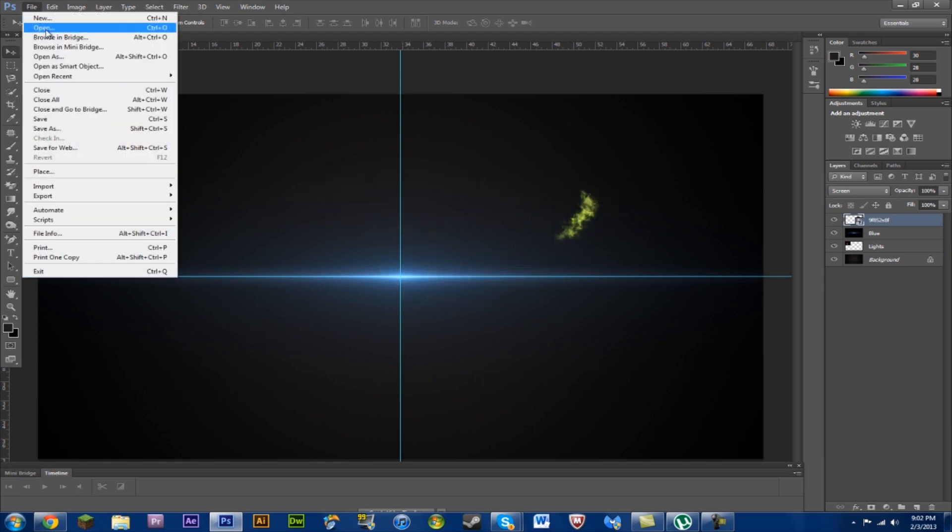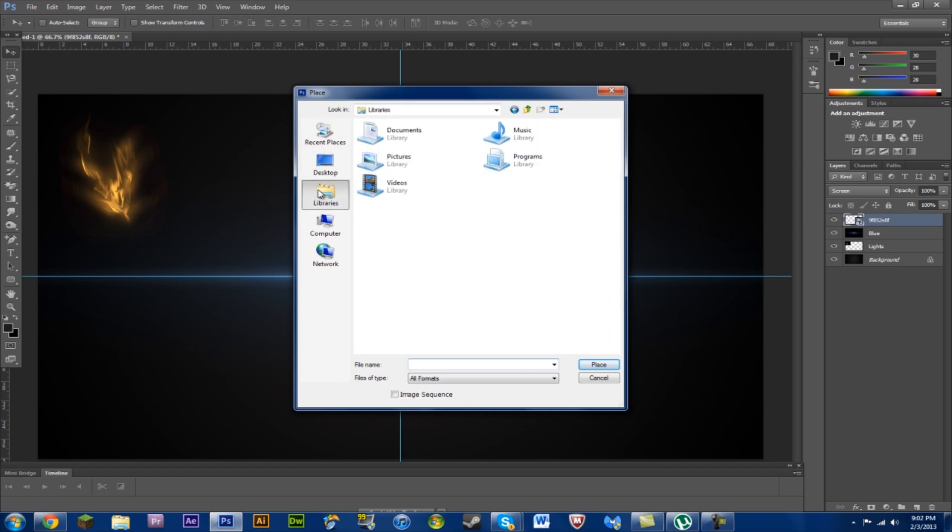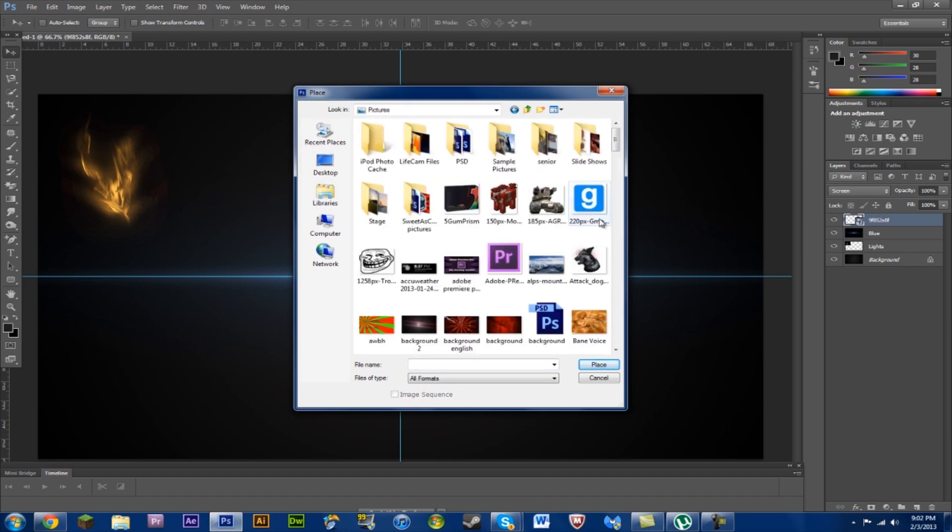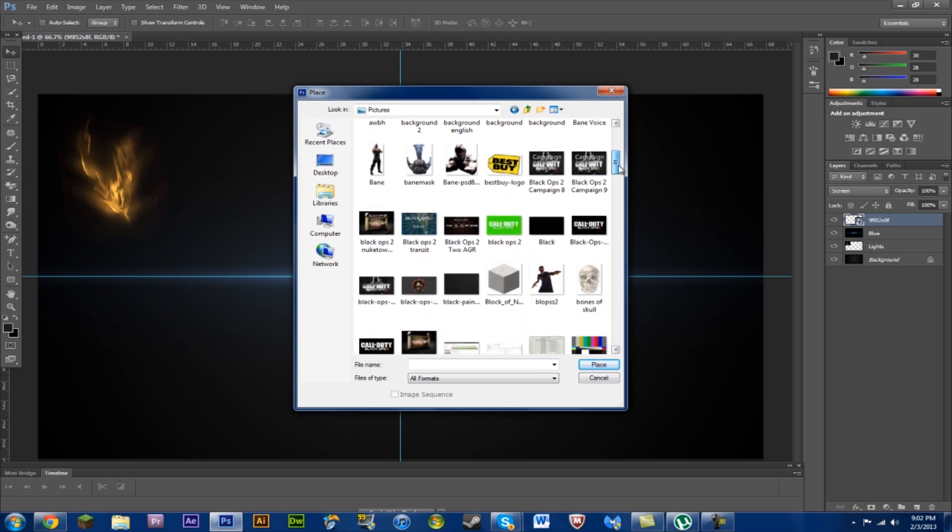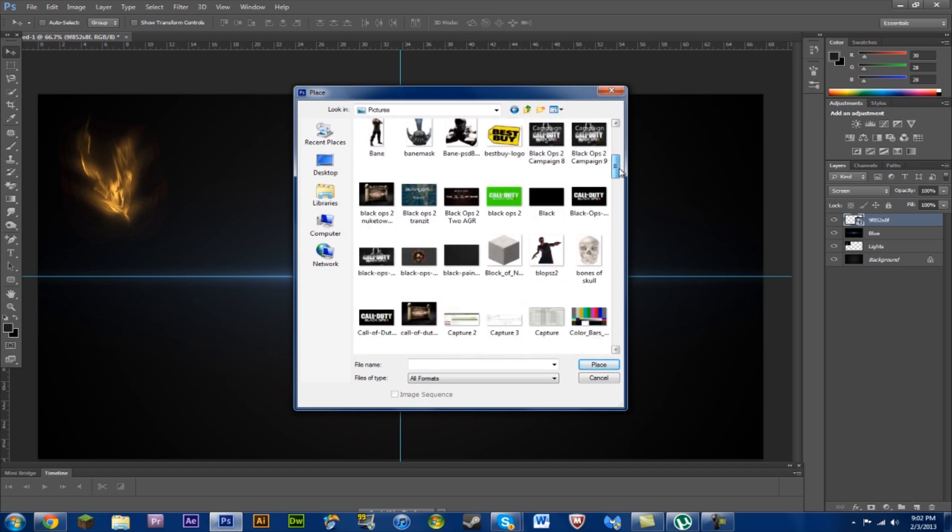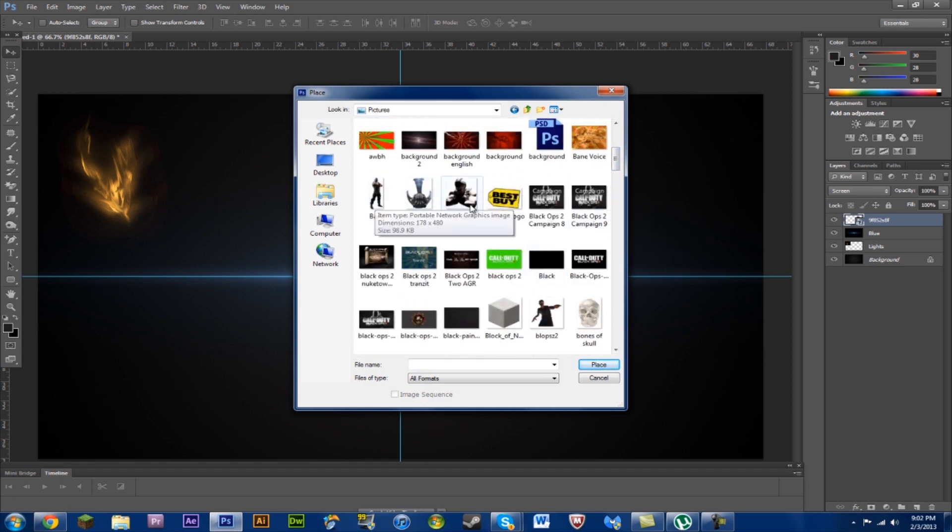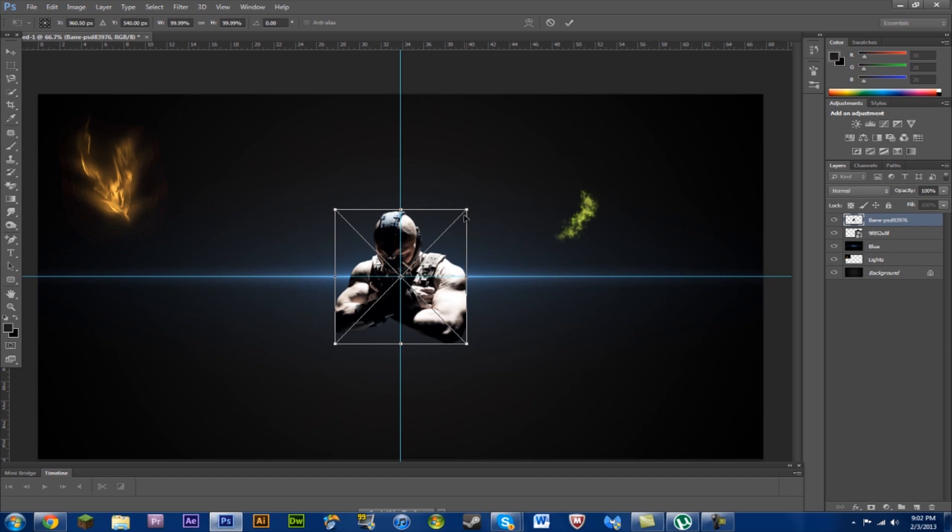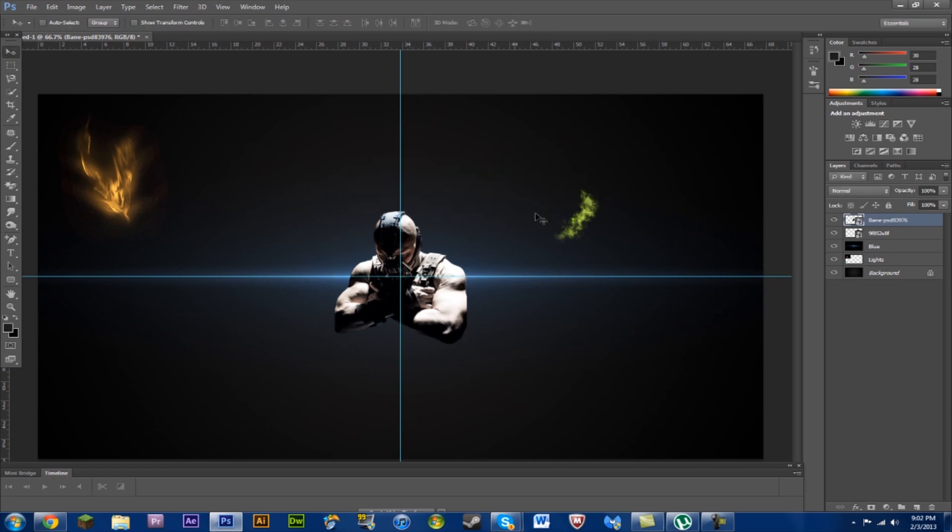Like, we'll place something to build around right now. Pictures. Let's build around, let's see. We'll just use Bane. I have Bane here. File. Place.